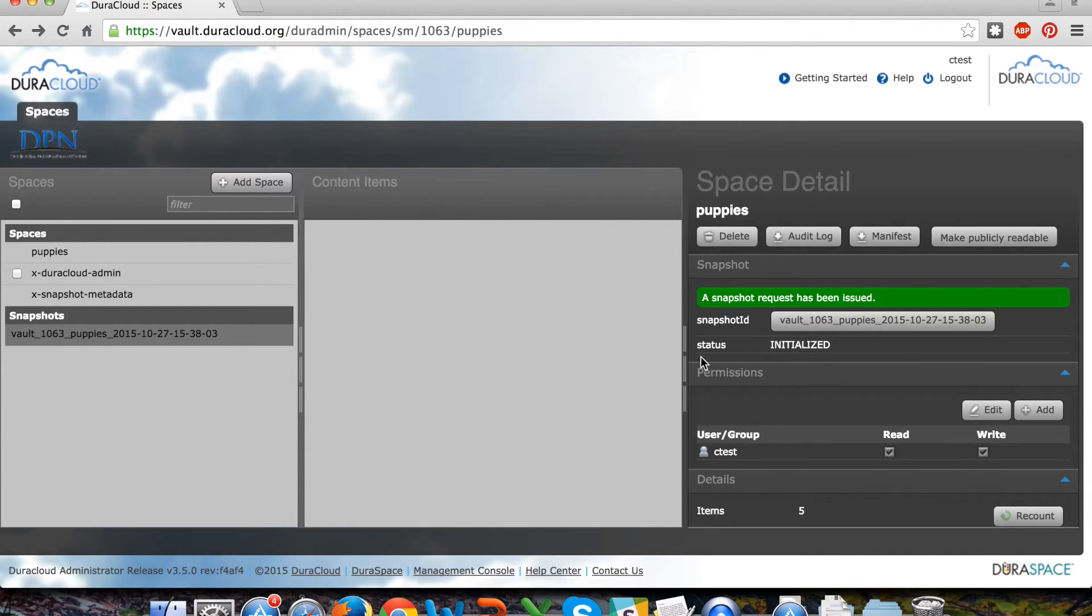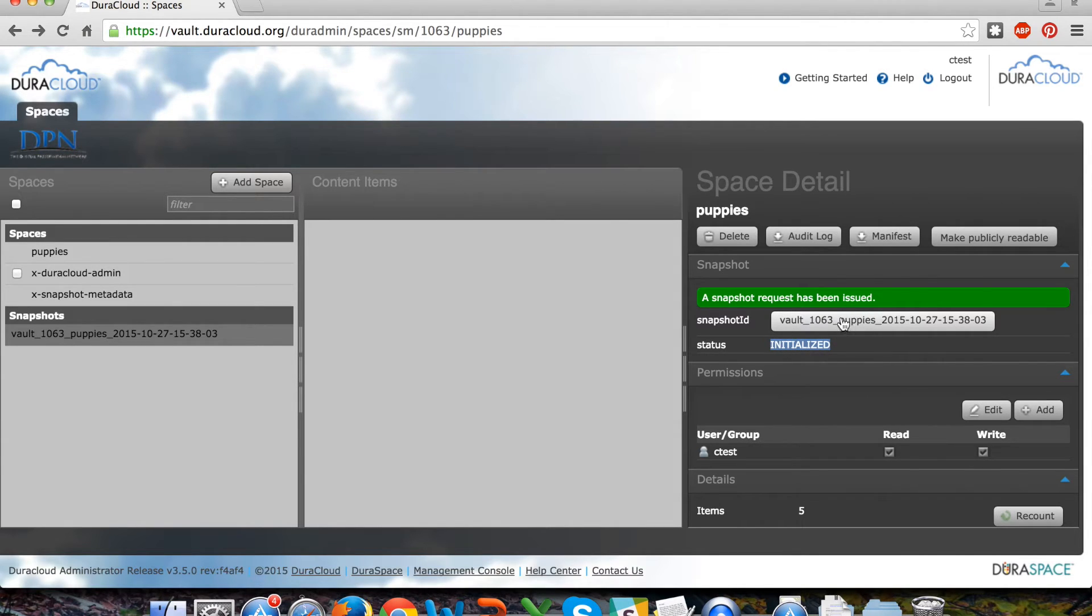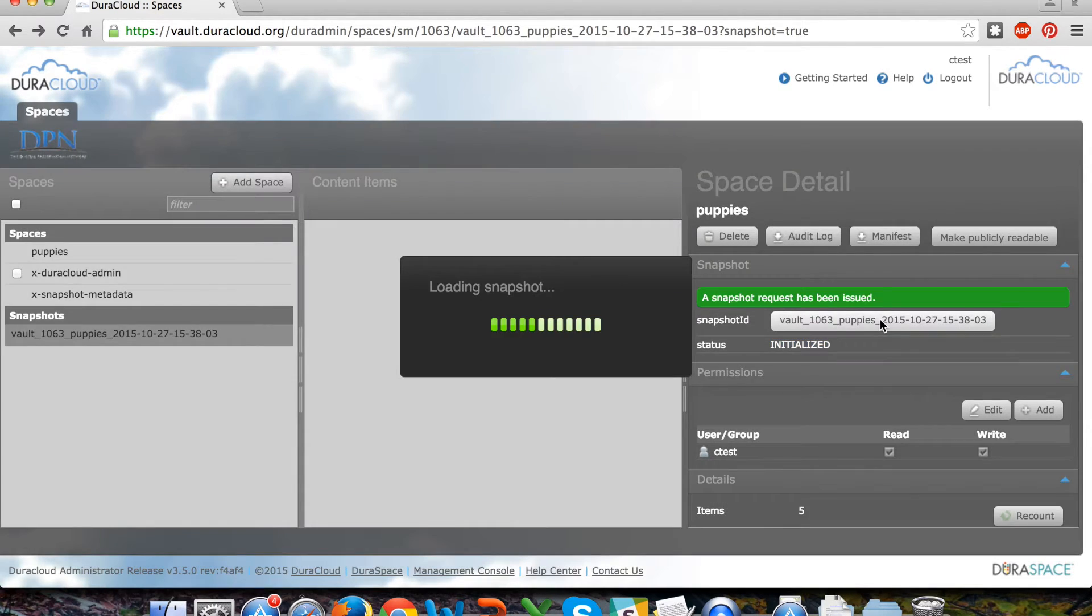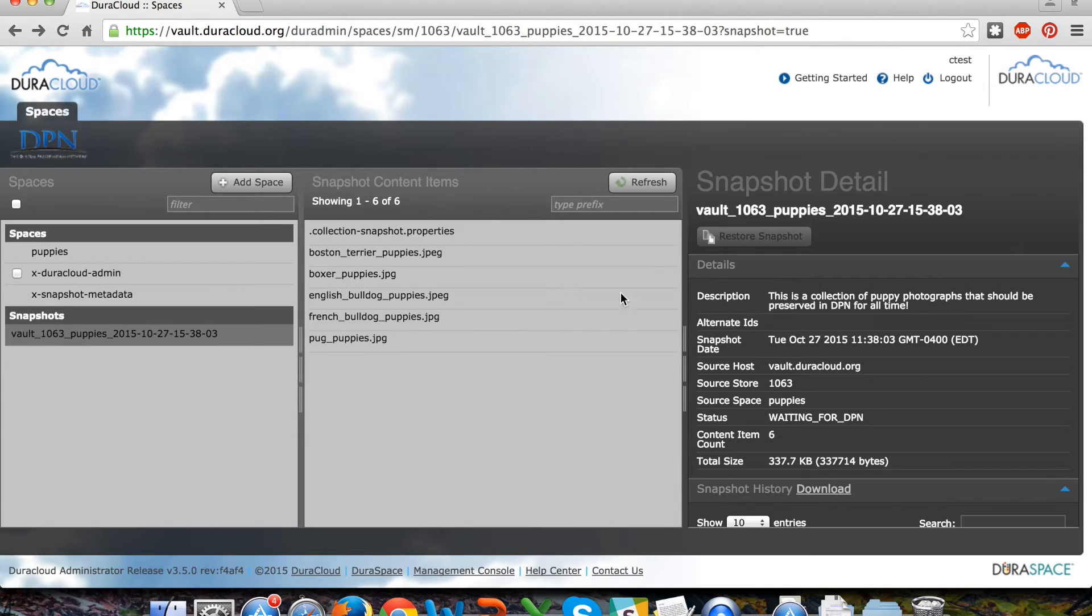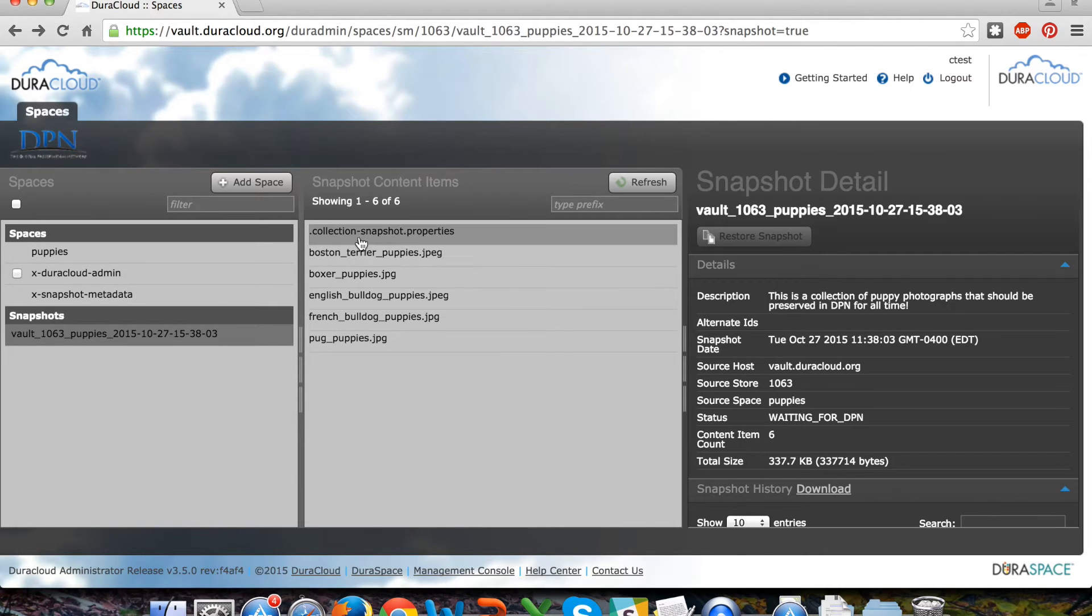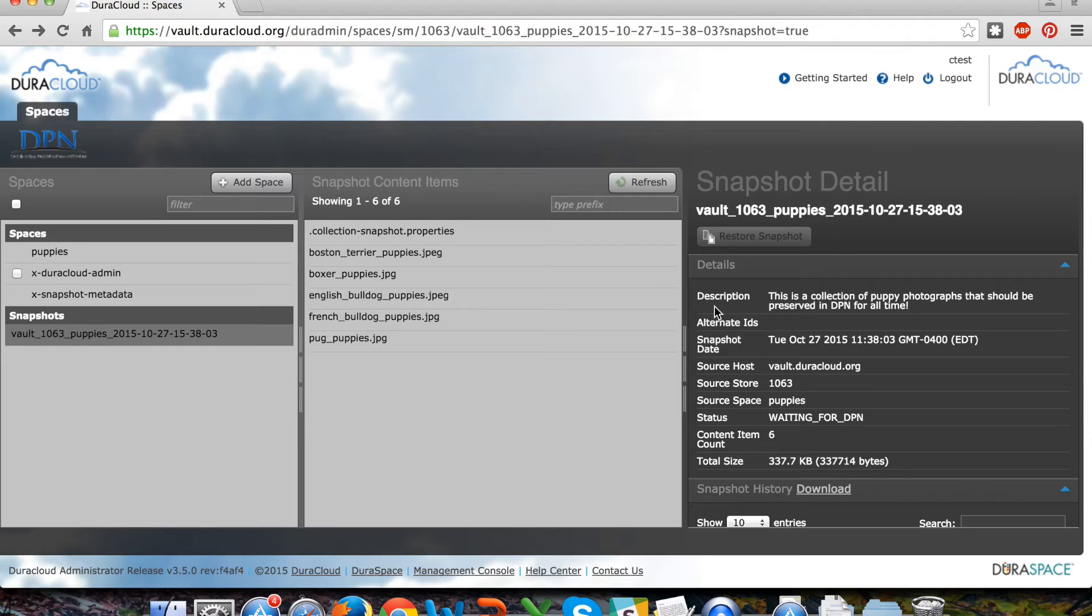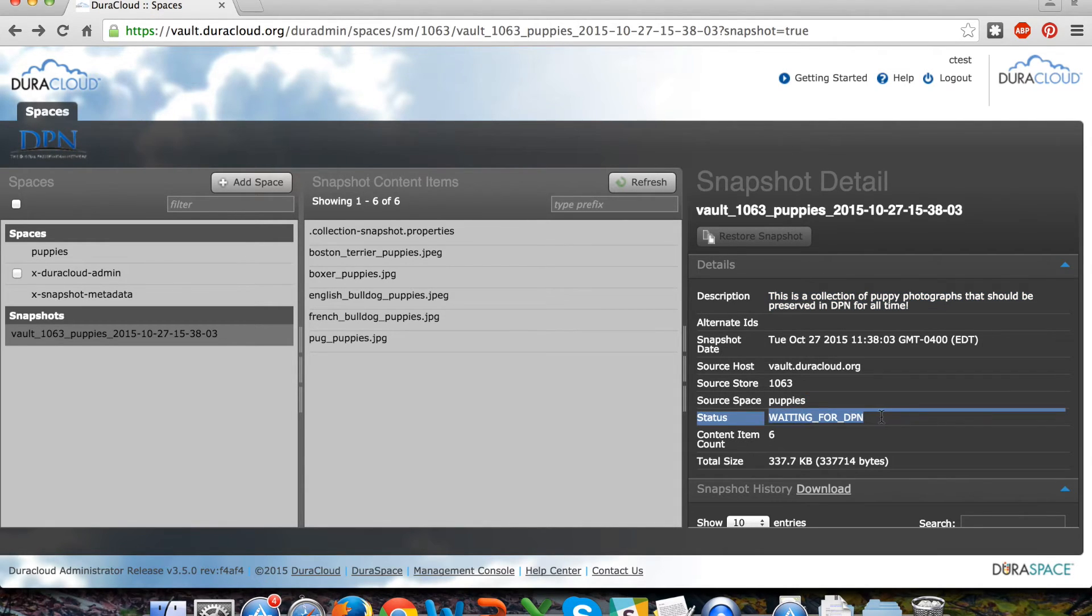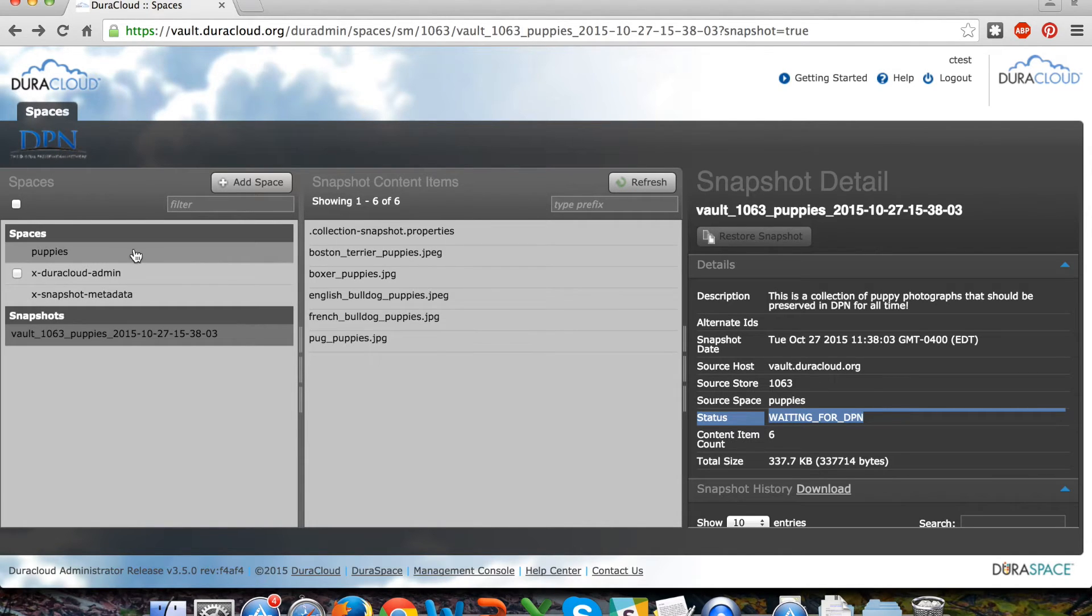In the space detail area now we can see that the snapshot has been initialized and is in process, and we can also see the associated snapshot ID that was generated by DuraCloud Vault. If I click on the snapshot name itself in the left-hand column, you can see the five items as well as the automatically generated collection snapshot properties that are part of this snapshot. I can see details including the description as well as the status for this snapshot as it's being moved to Deepin.